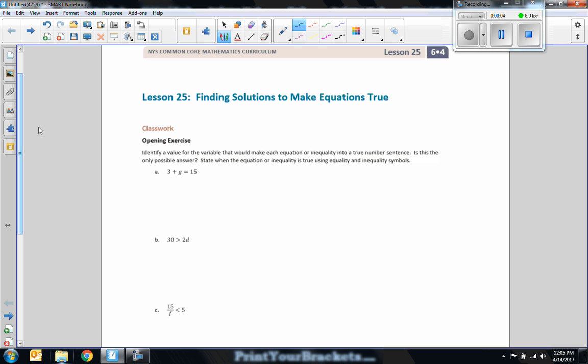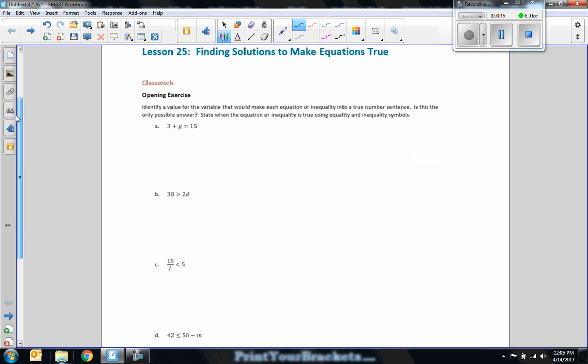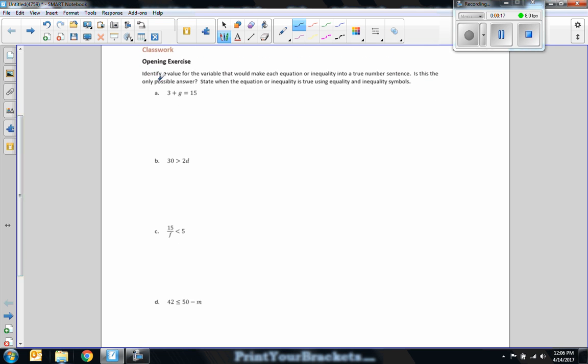Hi there, Mr. Holcomb here with another episode of The Math Behind the Modules. This is lesson 25, Finding Solutions to Make Equations True. So the first thing, we start out with our classwork exercises. Identify a value for the given variable that would make each equation or inequality into a true number sentence. Is this the only possible answer? State when the equation or inequality is true using equality and inequality symbols.